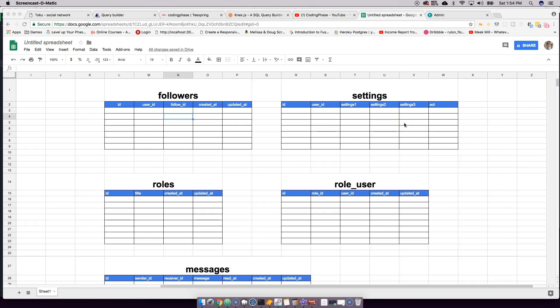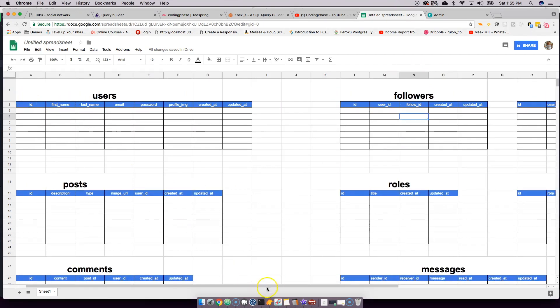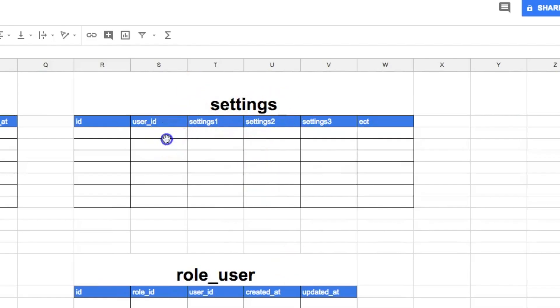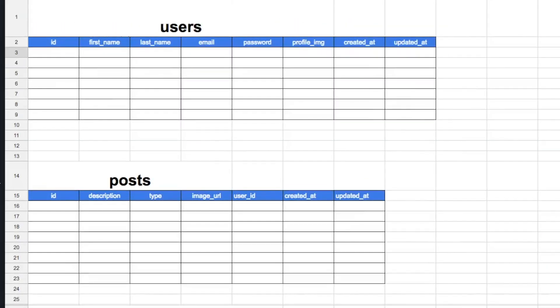Each user also has settings — whether they want emails, notifications when someone leaves a comment, notification preferences, password changes, email changes, and so on. For this I'll have a settings table, and this is a one-to-one relationship: one user has one settings record. Inside the settings table there's a user_id and then boolean fields like this setting is true, this is false, etc.